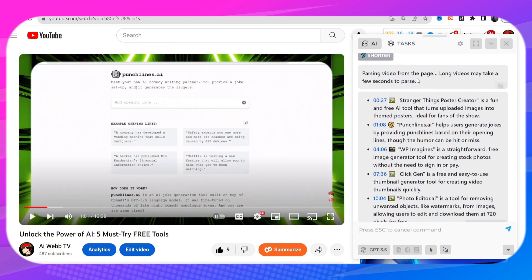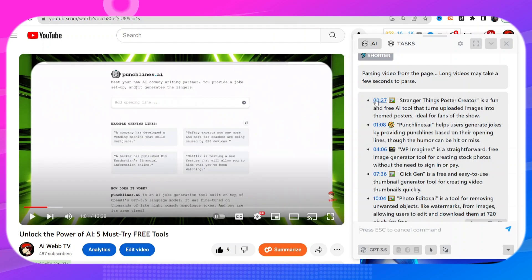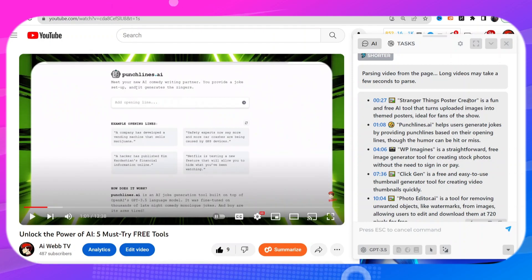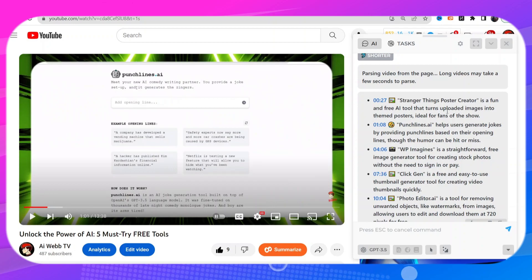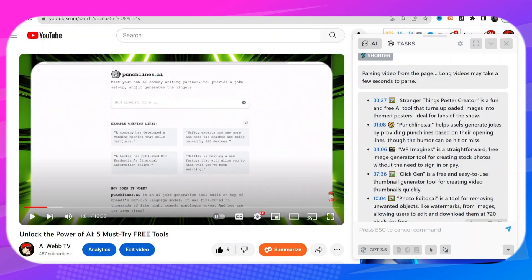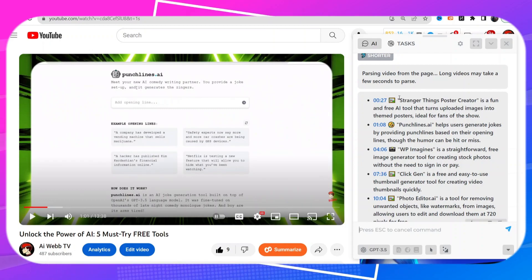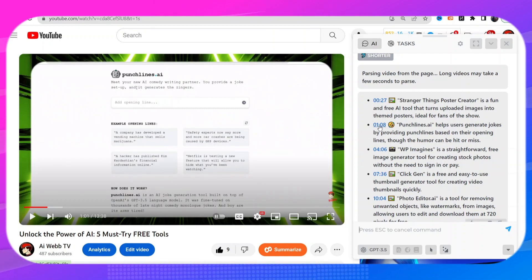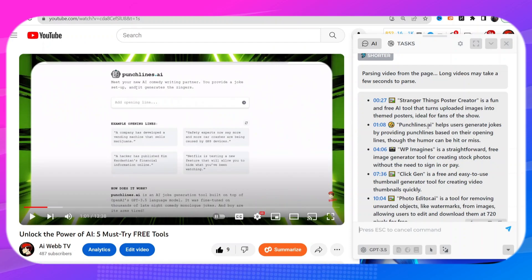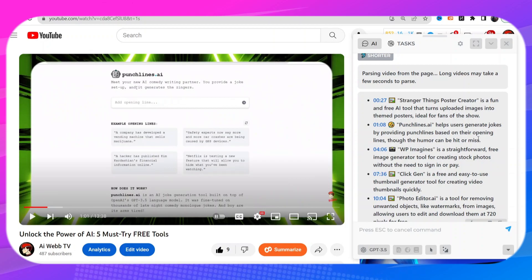For the sake of the video let's just go ahead with shorter. So let's see if it was able to create a reliable summary. So it says that at the 27 second mark it says Stranger Things poster creator, it's a fun and free AI tool that turns uploaded images into themed posters ideal for fans of the show. That is exactly correct. That was the first tool that I showed on that video. At the one minute mark says Punchlines AI, it helps users generate jokes though the humor can be hit or miss. This summary is spot on you guys.